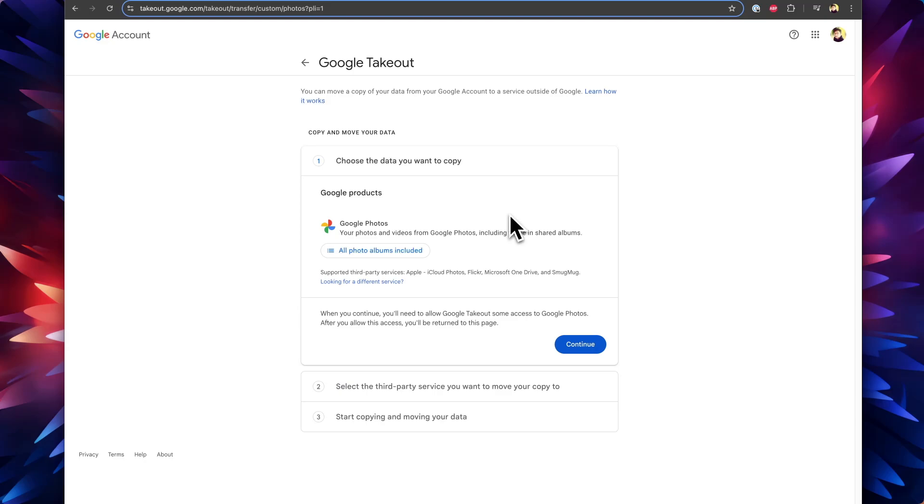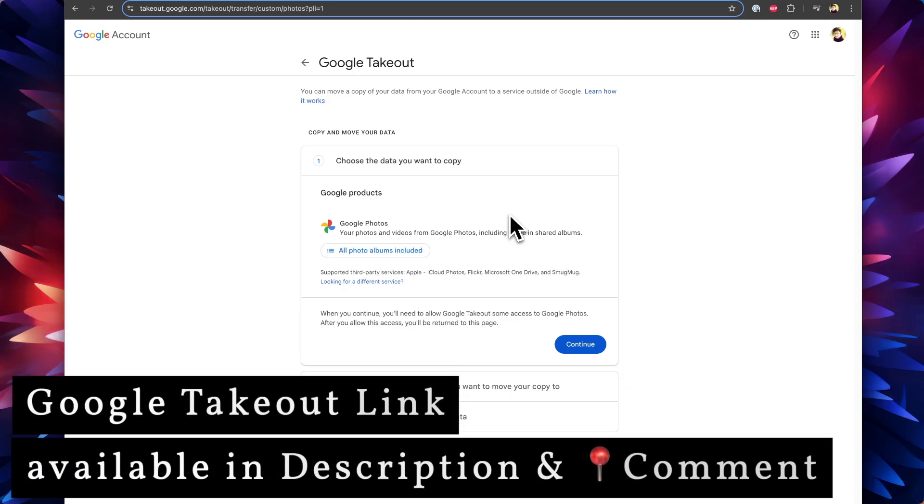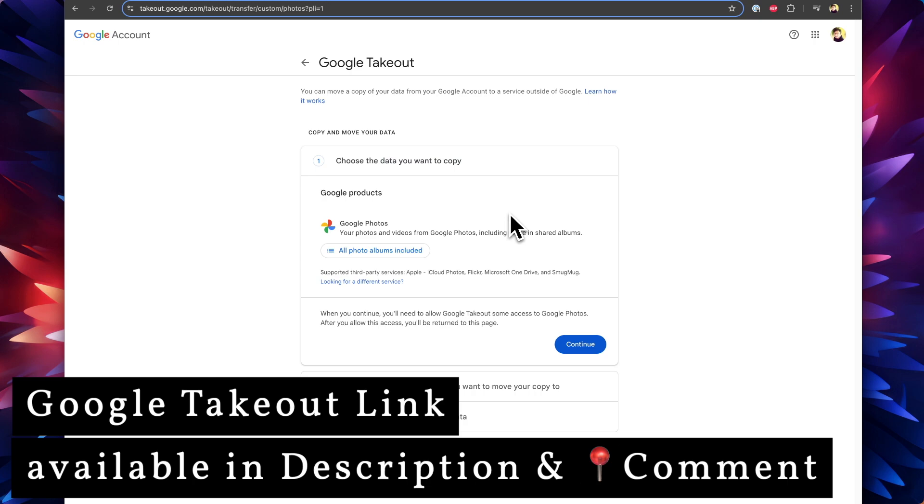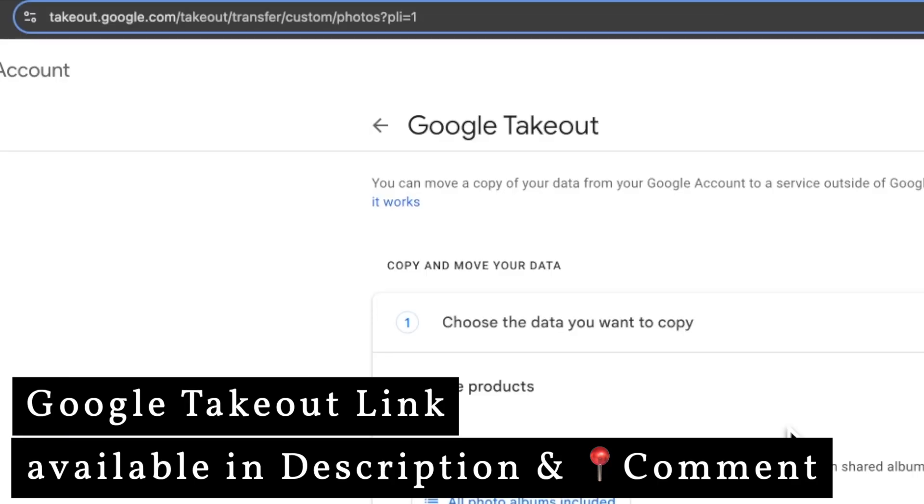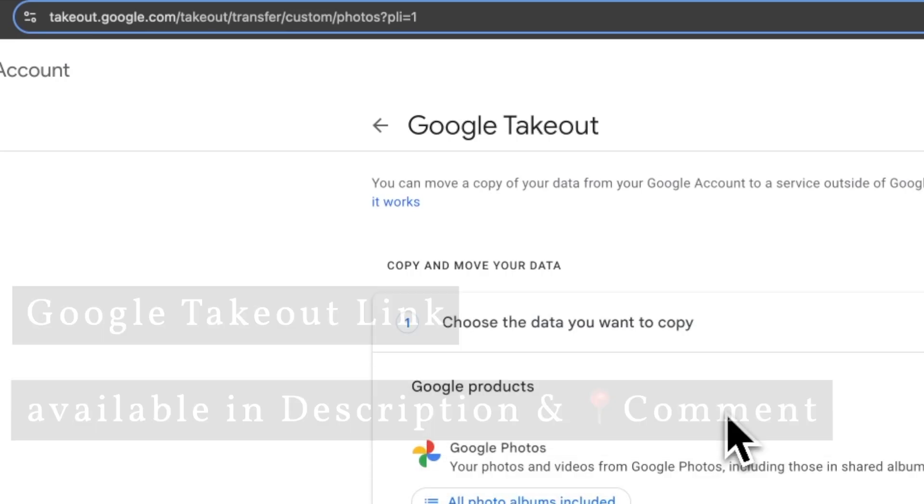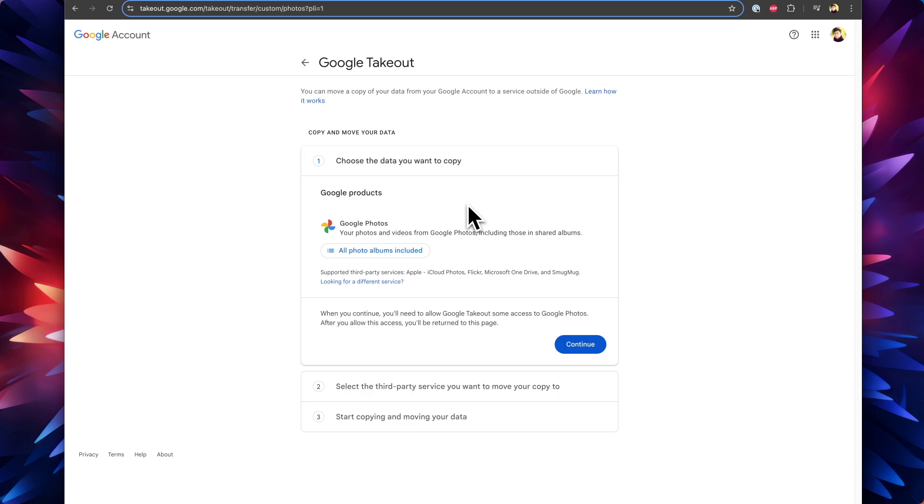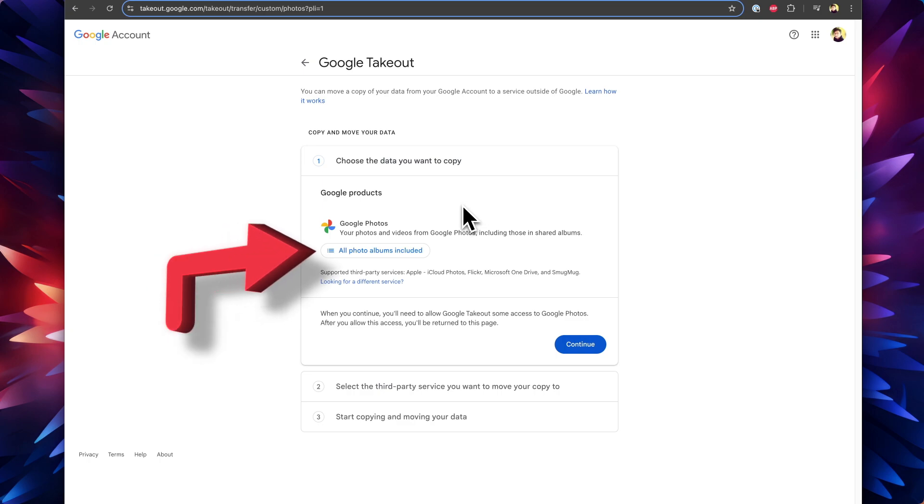The very first thing we're going to see is how to transfer Google Photos to iCloud Photos. I'll leave the direct link to the Google Takeout link that will select Google Photos by default in the description and in the first comment. The very important thing is do it from a computer browser, tablet, or iPad. Don't try to do this on mobile phones to avoid any issues. In the Google Takeout link, when you click and authenticate with your Gmail ID and password, by default you'll see all the photos and albums selected.